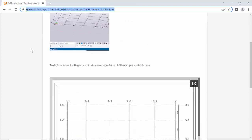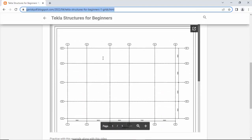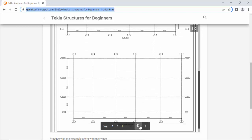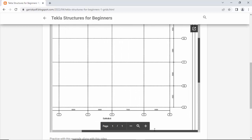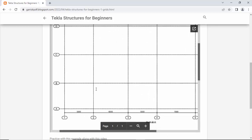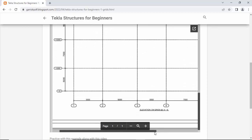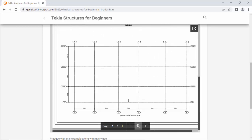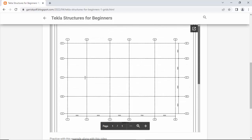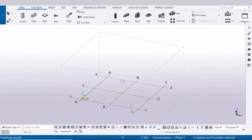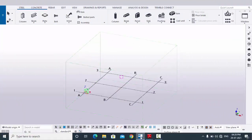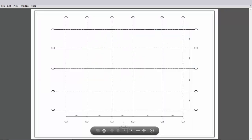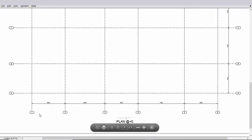Please go to my website, scroll down and you can see the PDF example. Practice this example along with this video. Let's start — open Tekla Structures with Indian environment. In our example we have a plan with grids in horizontal and vertical directions.